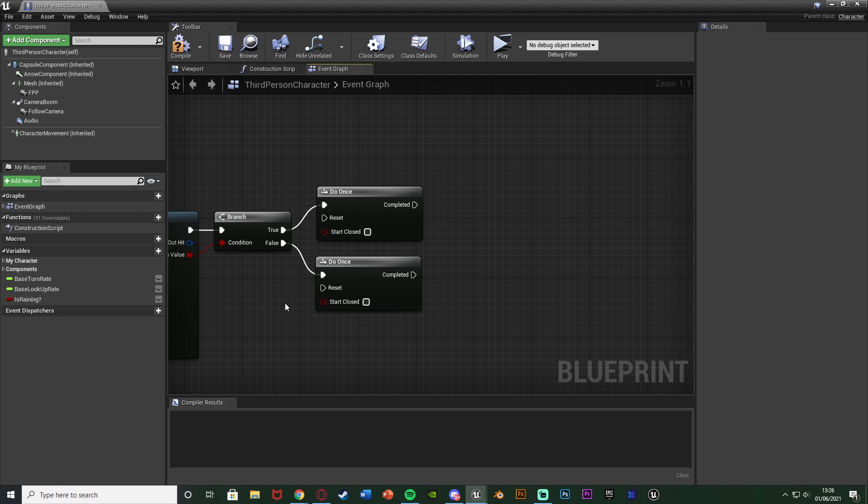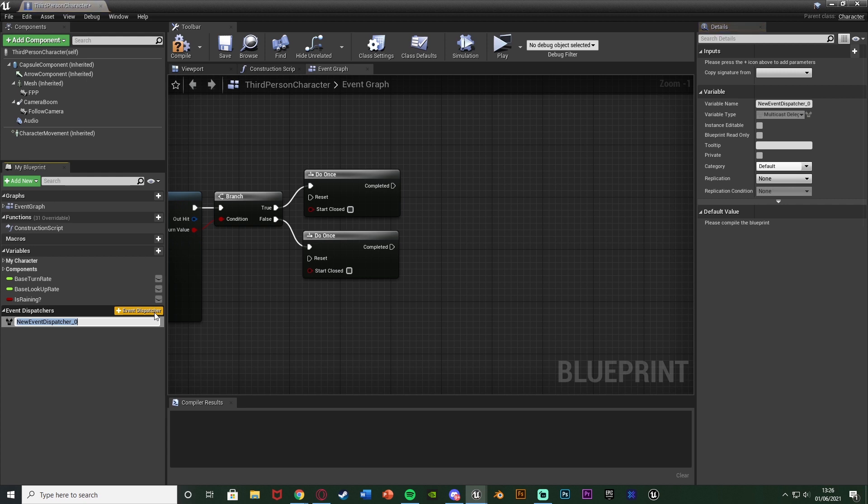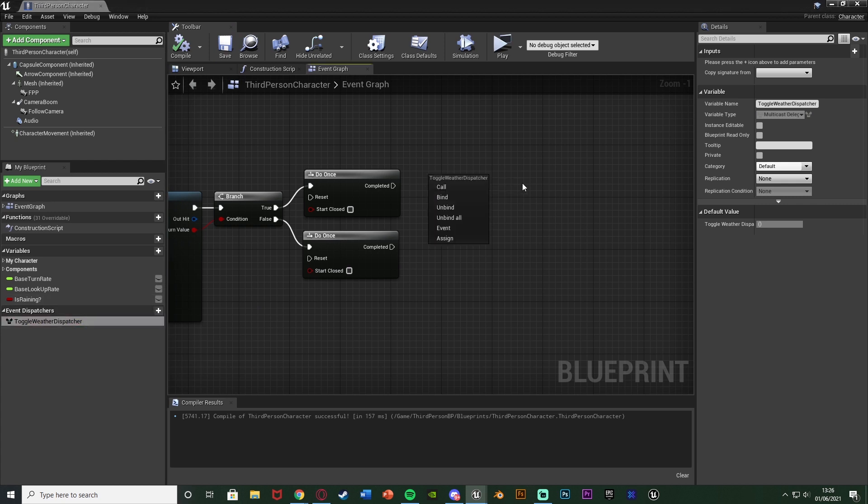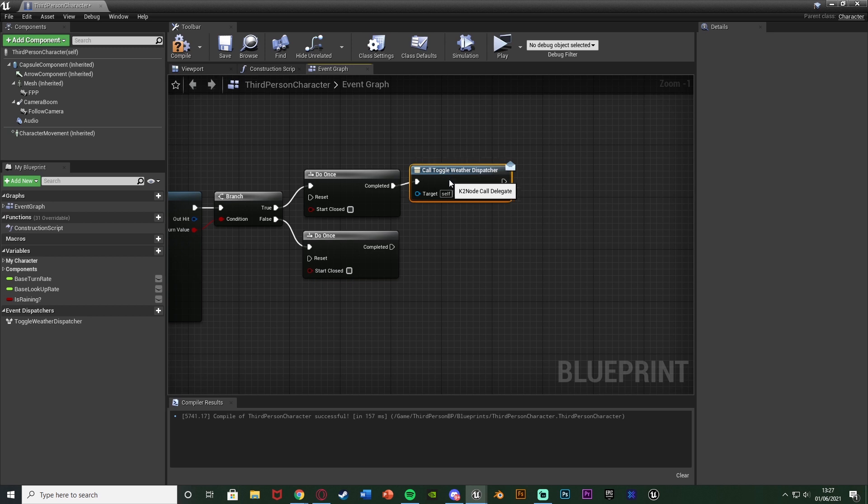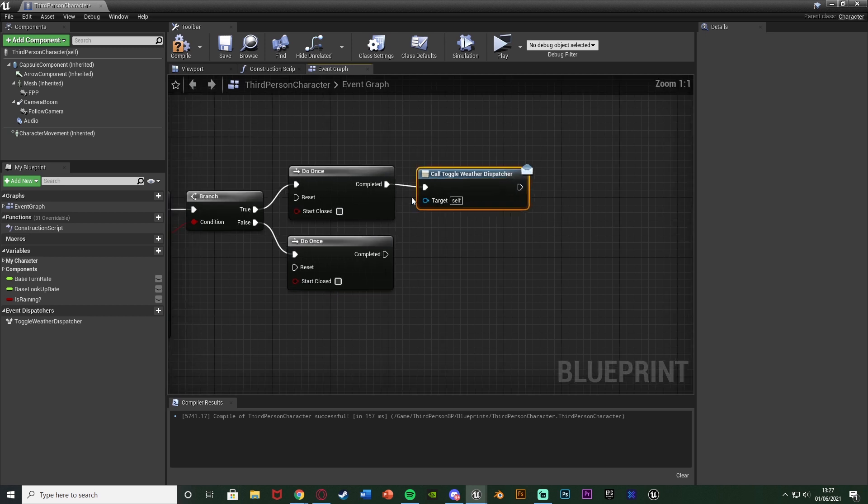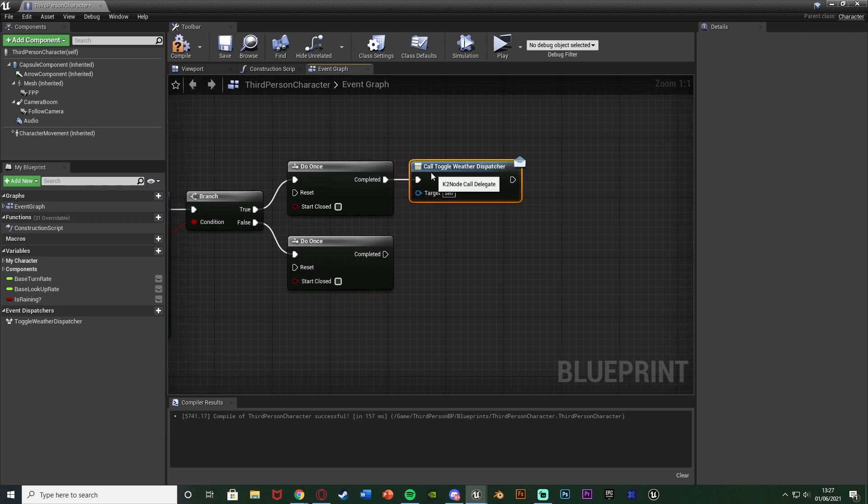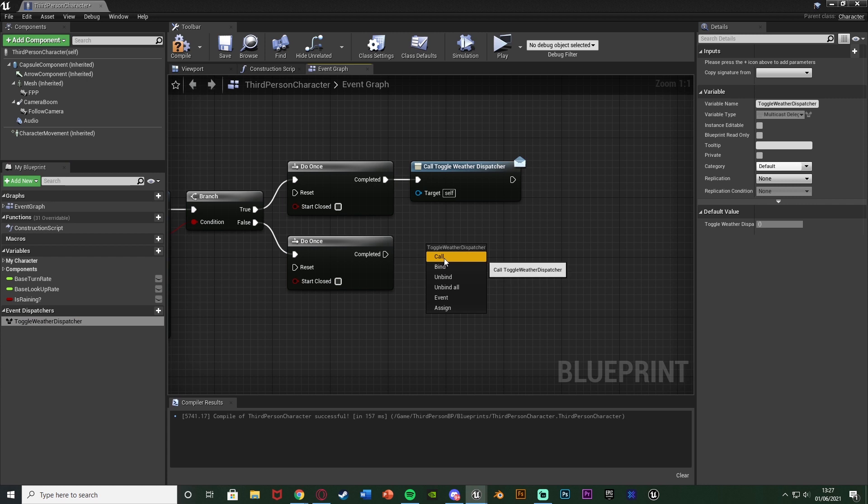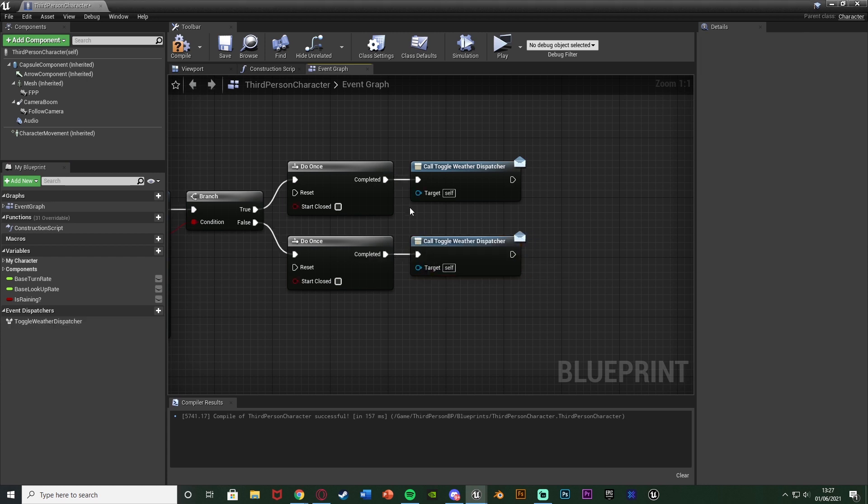But essentially what we're going to do is we want to call the event from the level blueprint. So we're going to hit the plus event dispatcher in the bottom left here and I'm just going to name this toggle weather dispatcher as that makes sense to me. You can name this absolutely whatever you like. I'm going to compile save and very simply we can just drag and drop this on here and hit call like so. So we're going to call this dispatcher. So essentially that will then just do any code from what we bind this to which again we're going to bind this in the level blueprint to the toggle weather code like so.